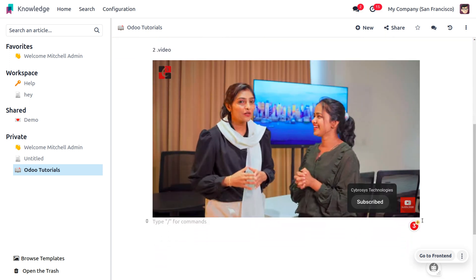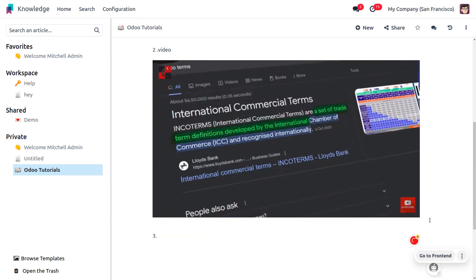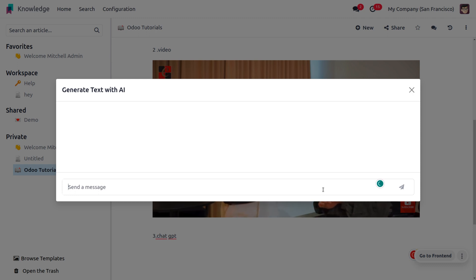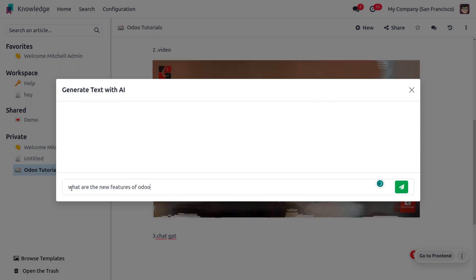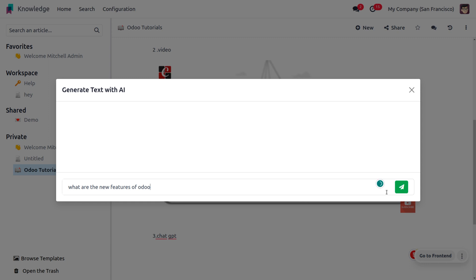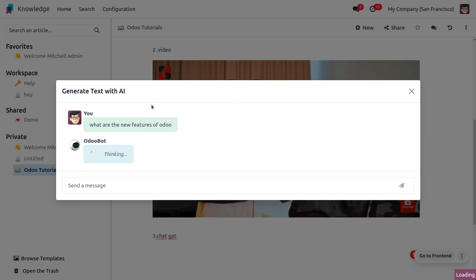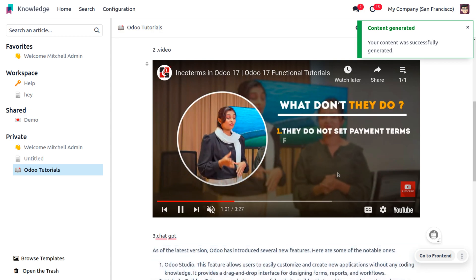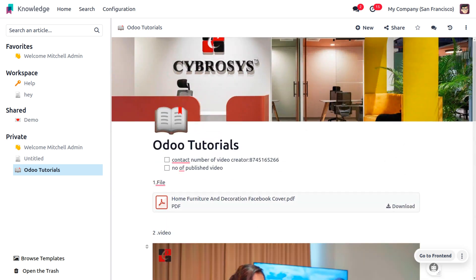We can also access ChatGPT here — just search for 'ChatGPT', which helps to generate text with AI. Select it and it will generate text with AI. AI takes a while to generate. Once done, click 'Insert' so that the text will be inserted. The content is generated successfully. This is how we manage different commands in the article.